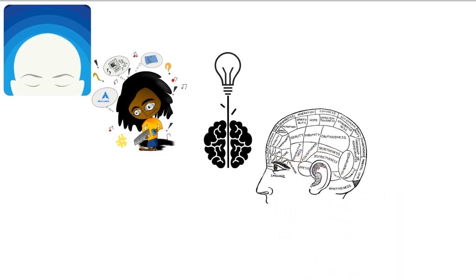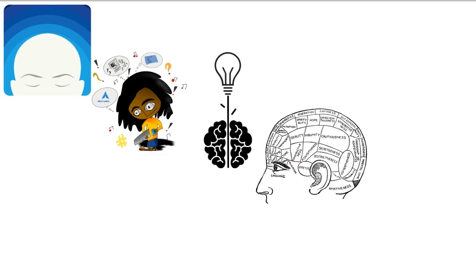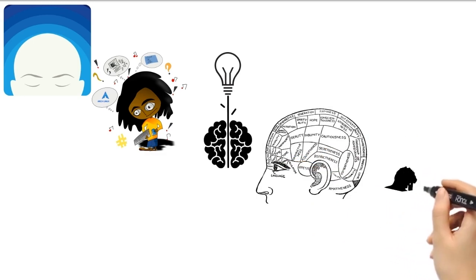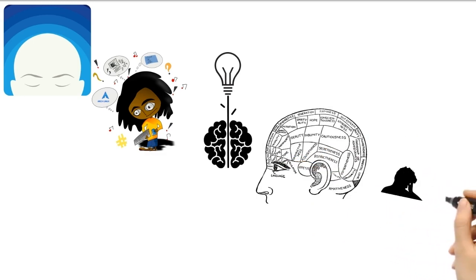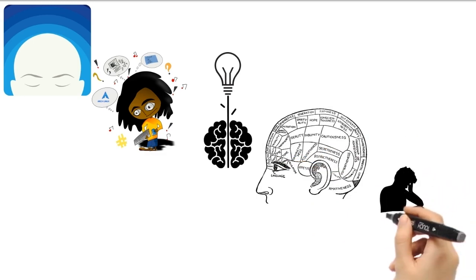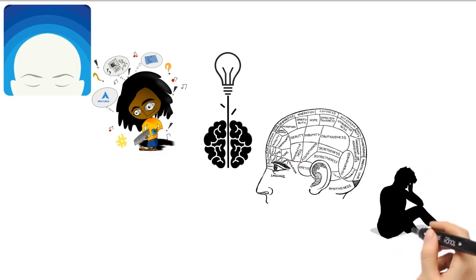For example, if you are stressed, your brain creates mental images of the painful past that torments you. Likewise, if you feel anxiety, you see mental scenes of the negative future that scares you.